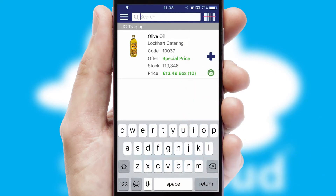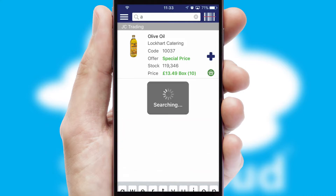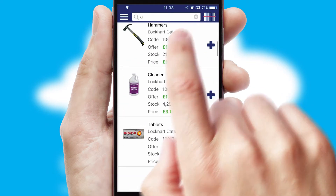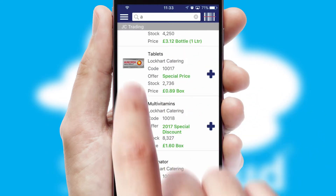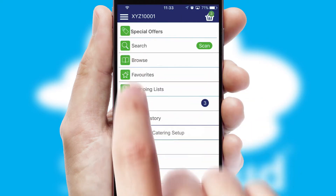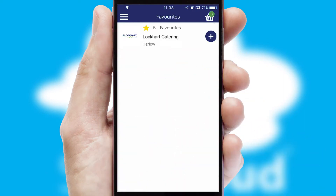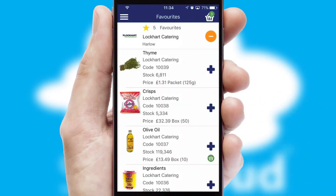You can also search for products by name, code or other key search words. Re-ordering regular items is quick and simple as you can maintain your own list of favourite products.